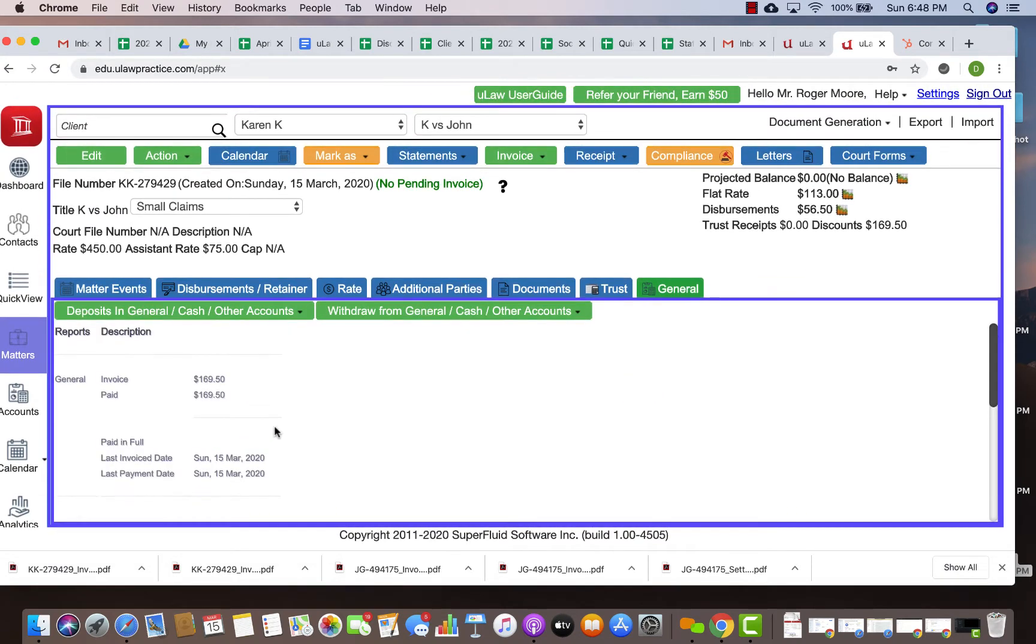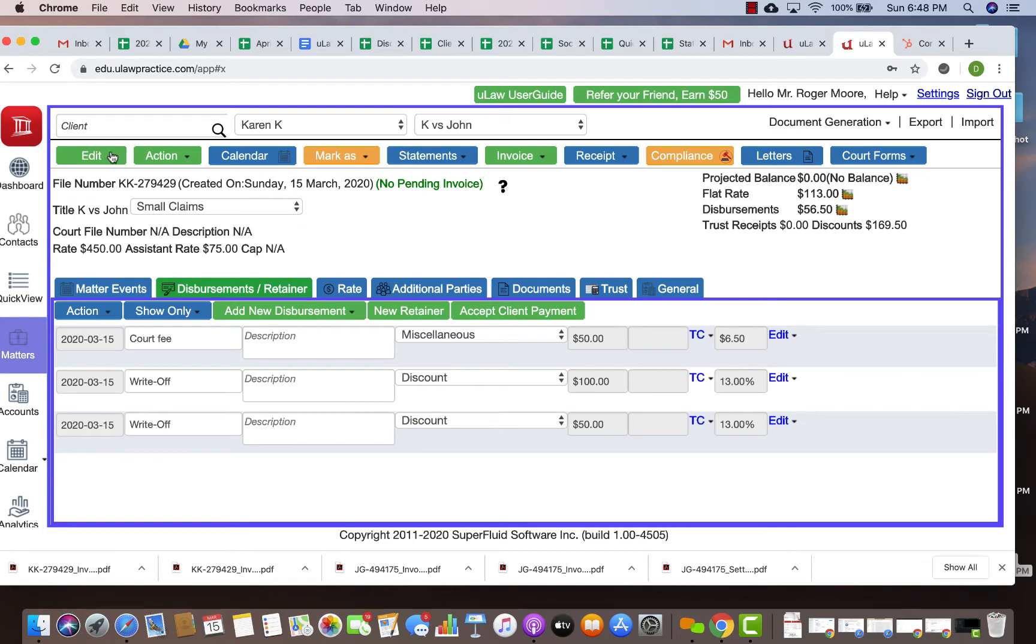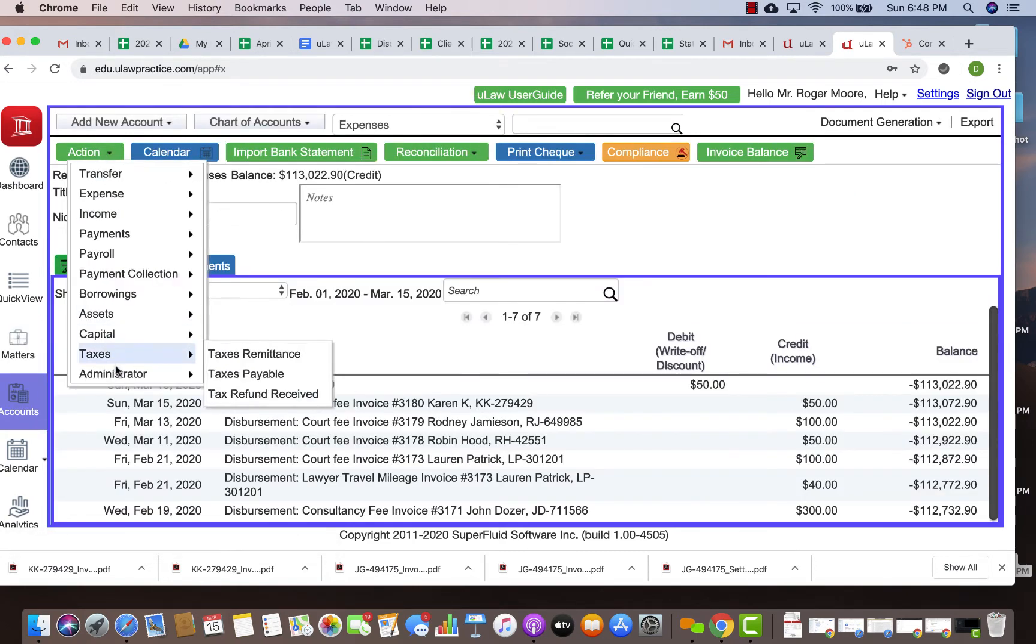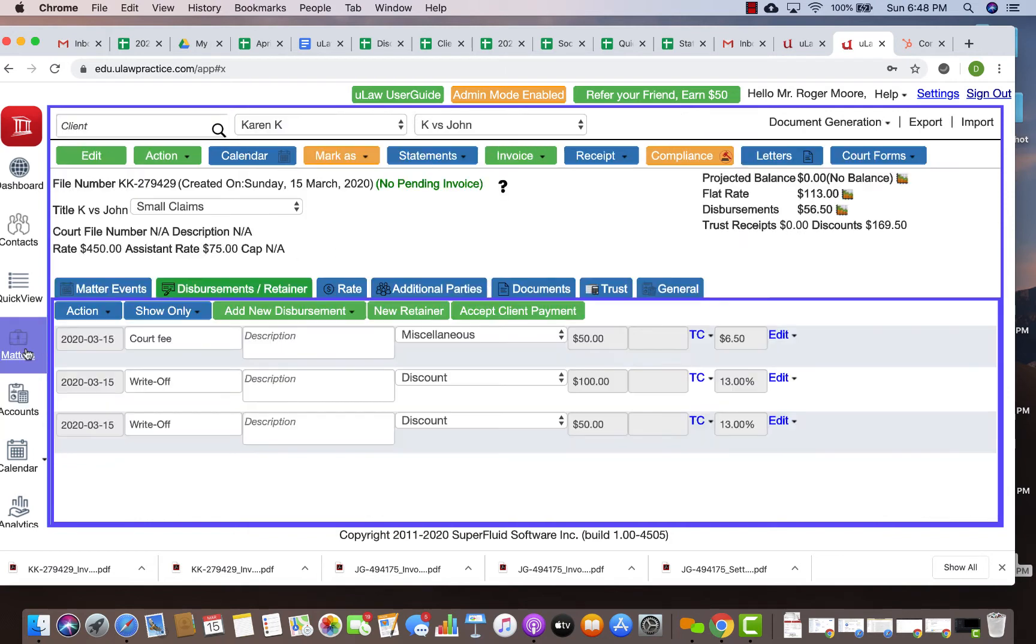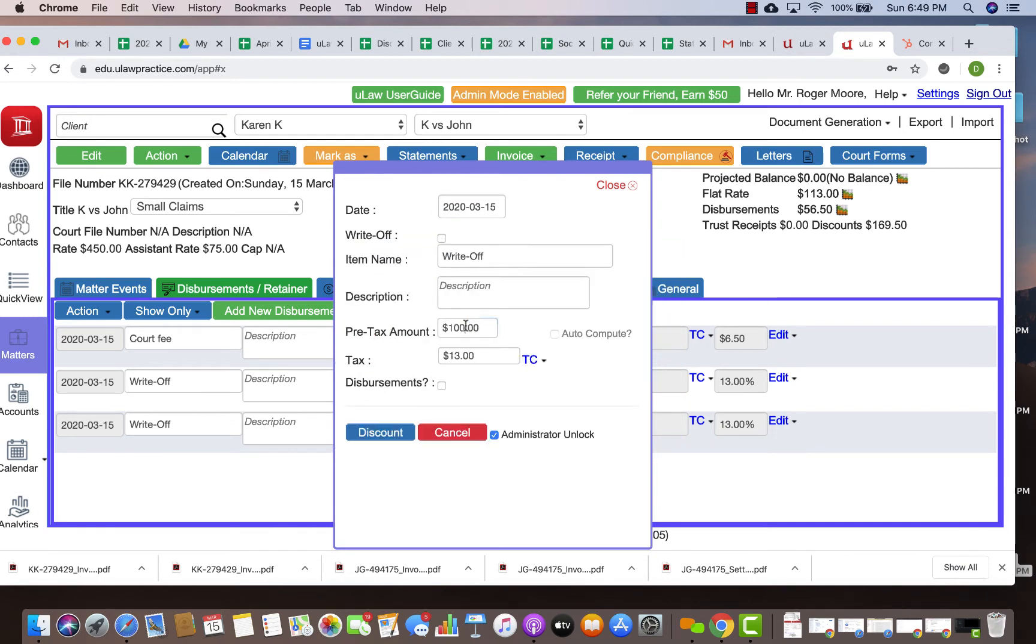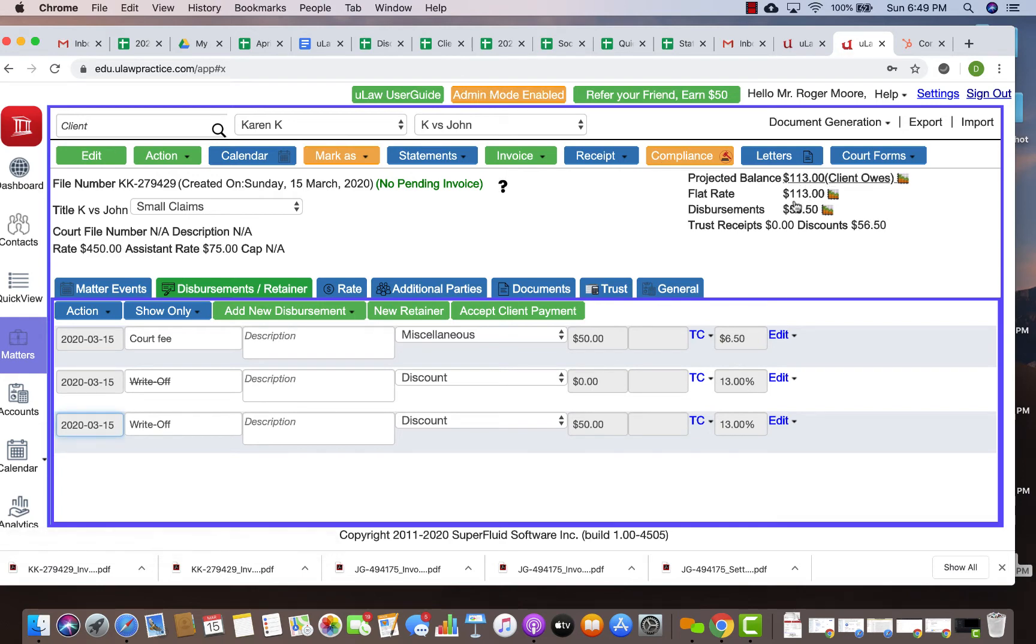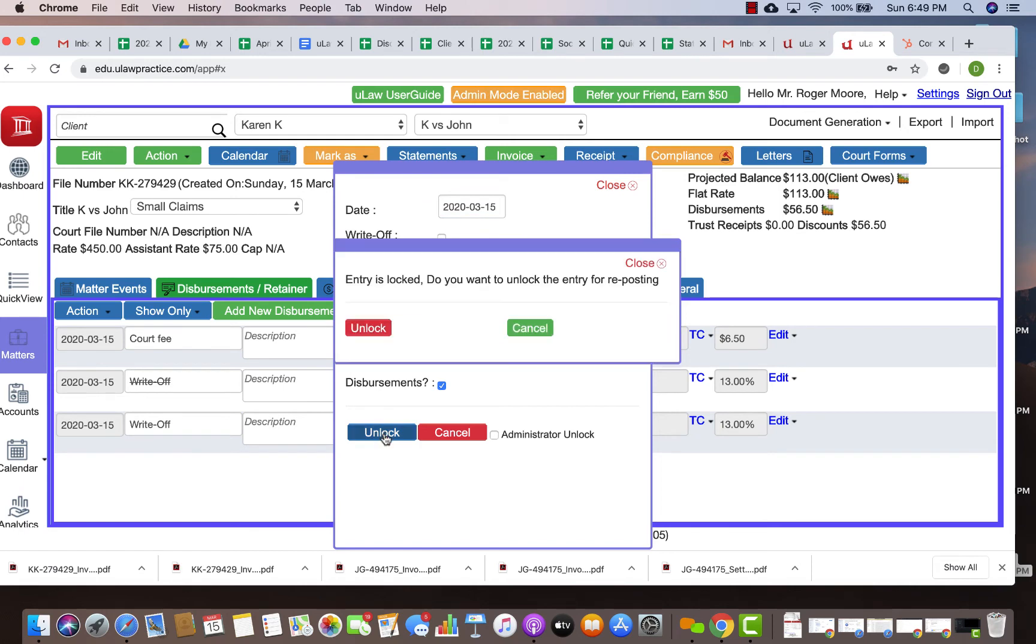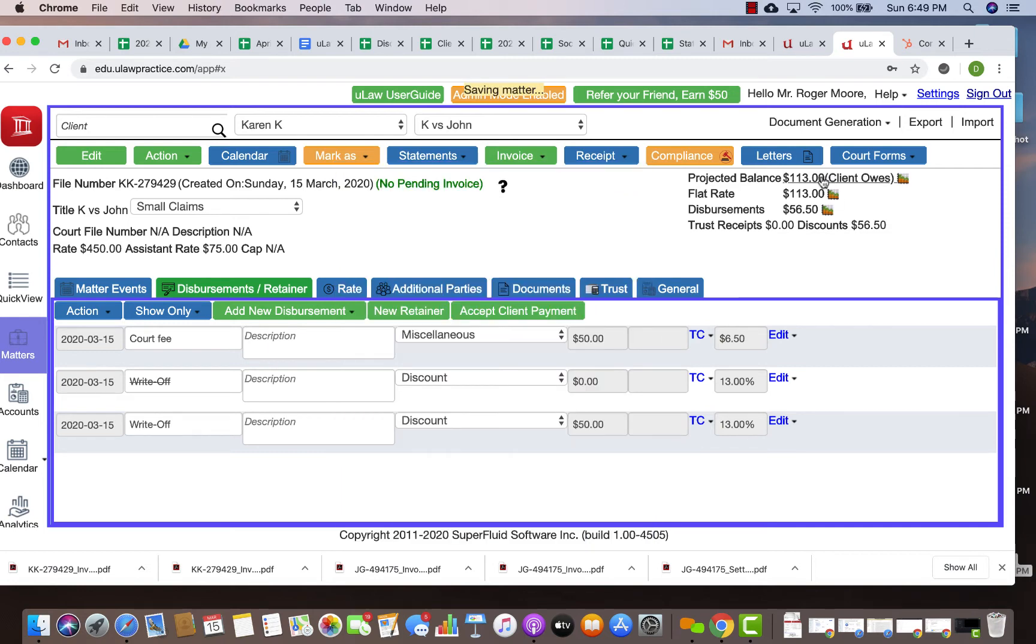Now this thing can always be edited. All you can do is if you become admin by going here and you see this orange button, you can always go back to the matter, undo unlock yourself using an admin unlock, and you can just get rid of it by marking it as zero dollars. The minute you do that, you will see that the projected balance will now become $113. You're getting rid of the discount. The projected balance is back up to the original value of $169.50. So you can add discounts and delete discounts very easily.